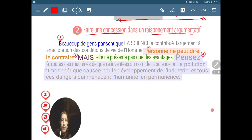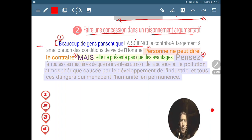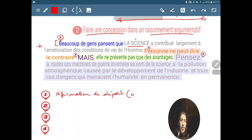La première chose, c'est que beaucoup de gens pensent que la science a contribué largement à l'amélioration des conditions de vie de l'homme — c'est-à-dire les hommes, les femmes, les enfants, etc. Il s'agit d'un point de vue, ce n'est pas le point de vue de celui qui parle, mais le point de vue de plusieurs personnes. Cette première partie s'appelle l'affirmation de départ. Il s'agit d'une opinion communément admise qu'on trouve chez plusieurs personnes, chez l'argumenté, celui qu'on veut persuader.